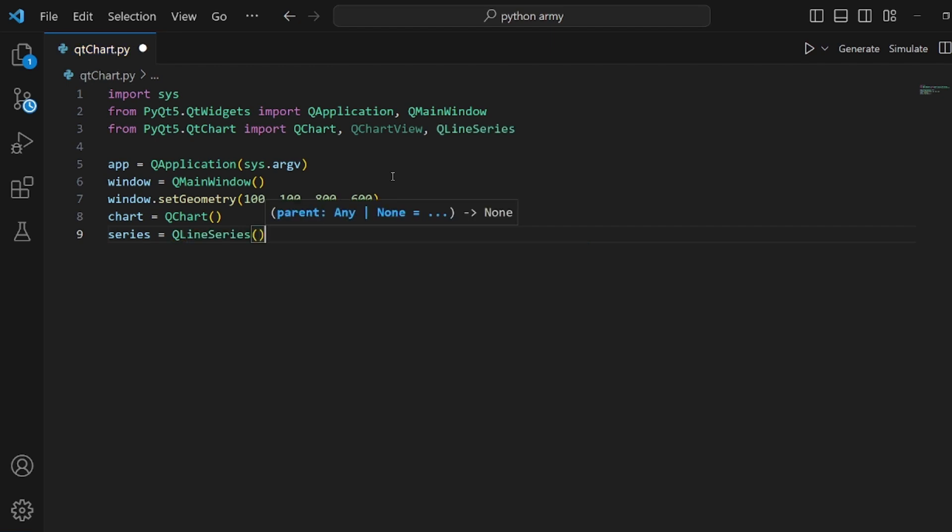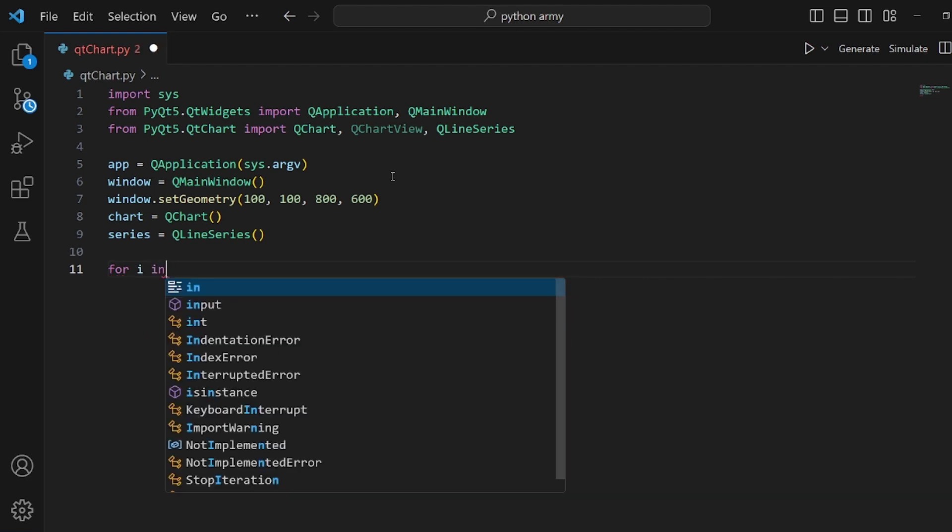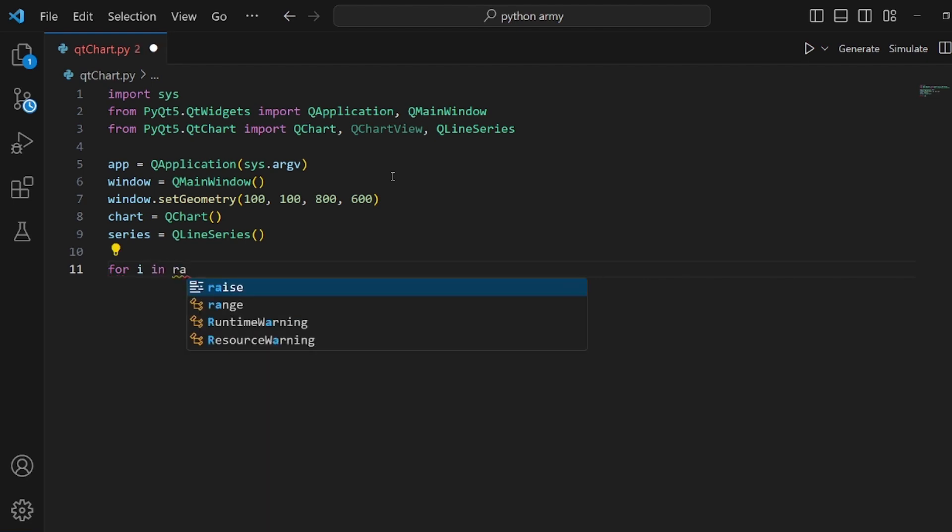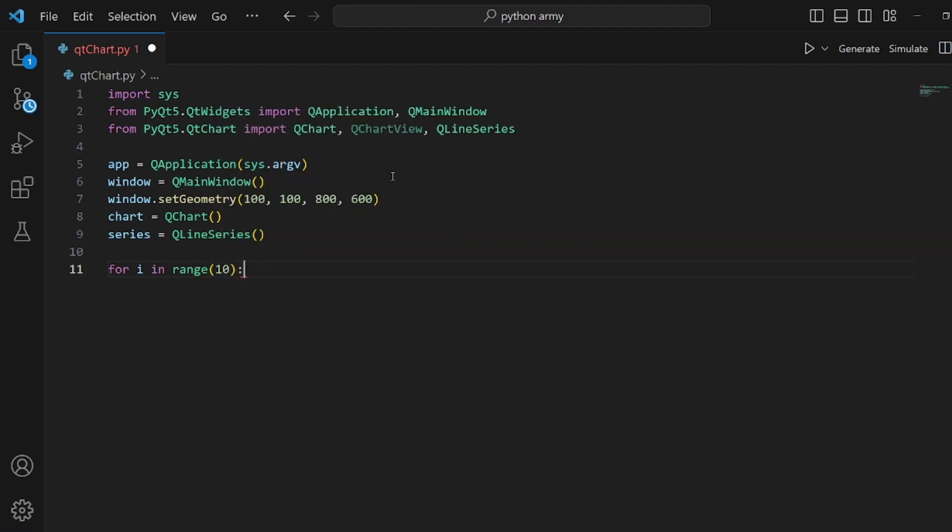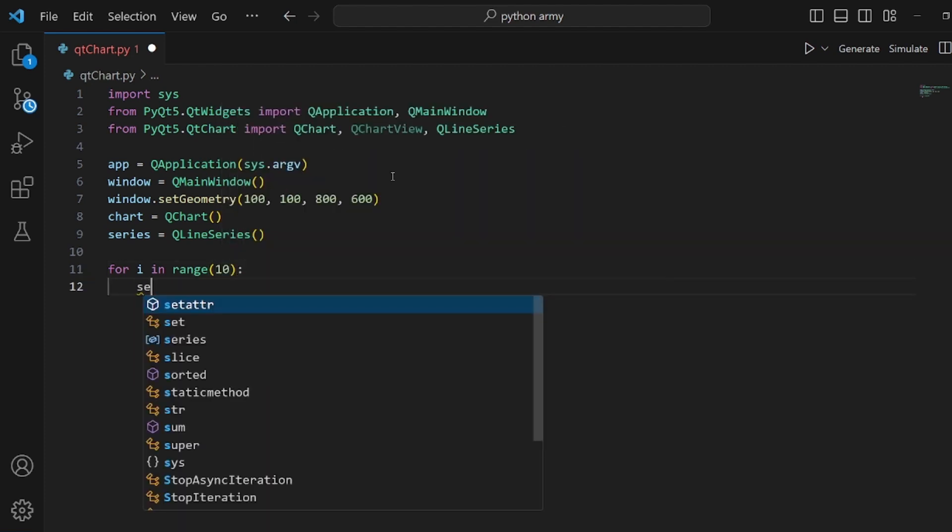And after that, we need to actually create a for loop so we can build the function that we are going to plot on the chart. So let's create a for loop in the range of 10.